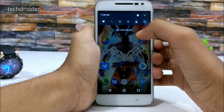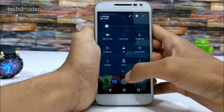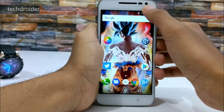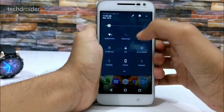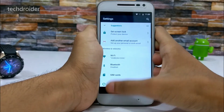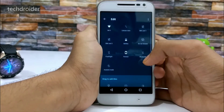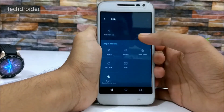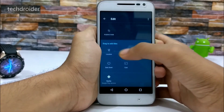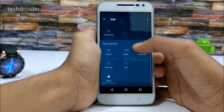We have new quick settings tiles which weren't there in Marshmallow. You can also edit them — drag to add tiles.